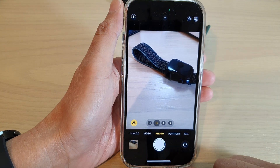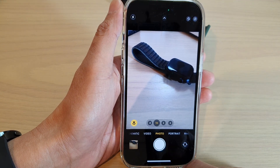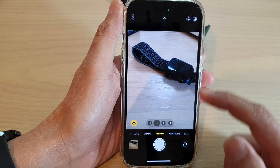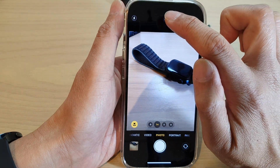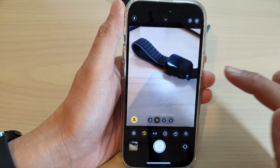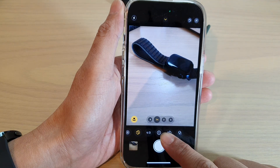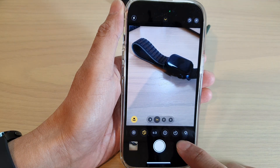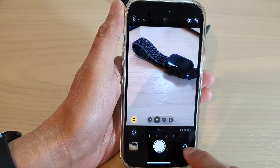Next, once the camera app has opened, tap on photo. Then, tap on the top button here, or you can swipe up like that, and swipe across here and tap on the exposure button.